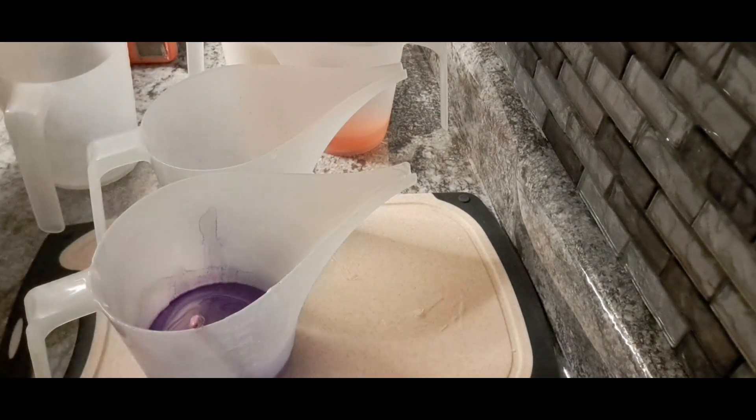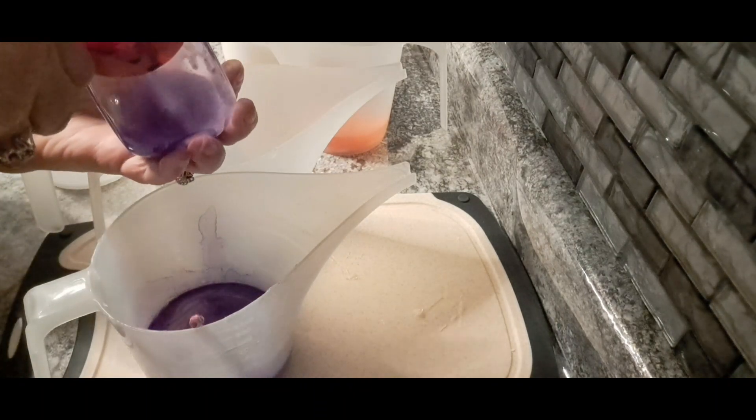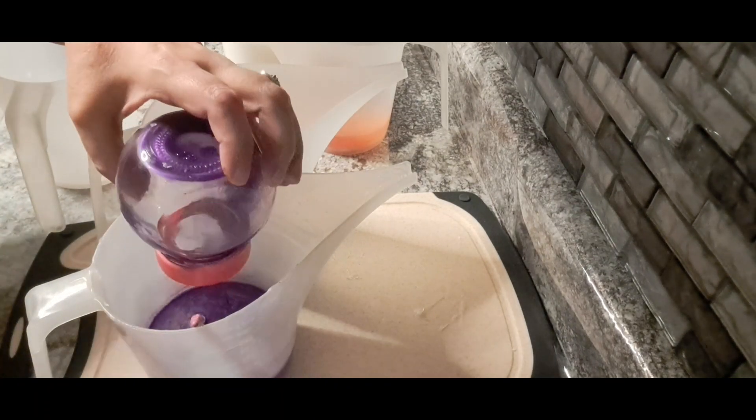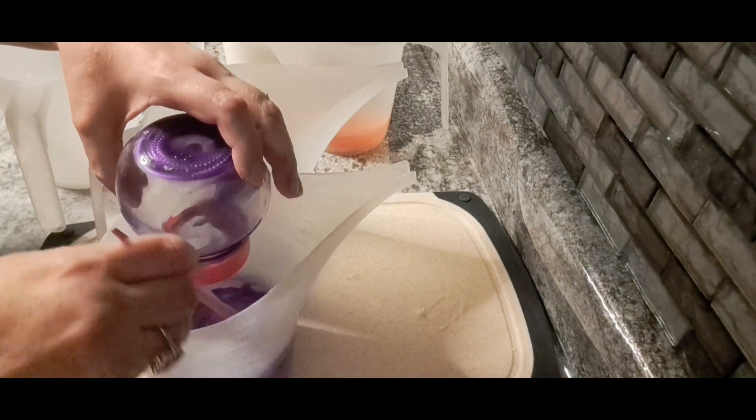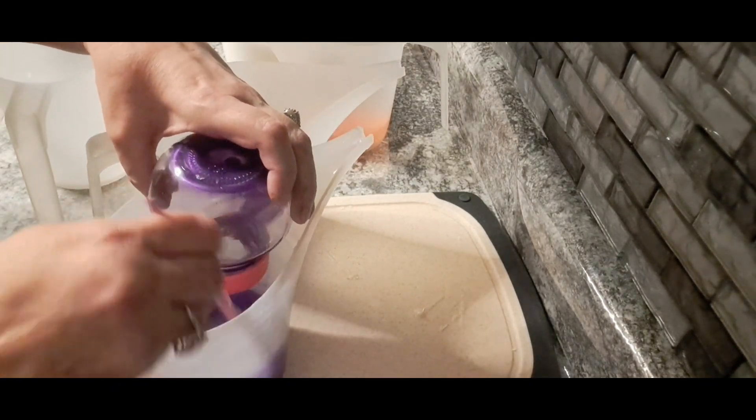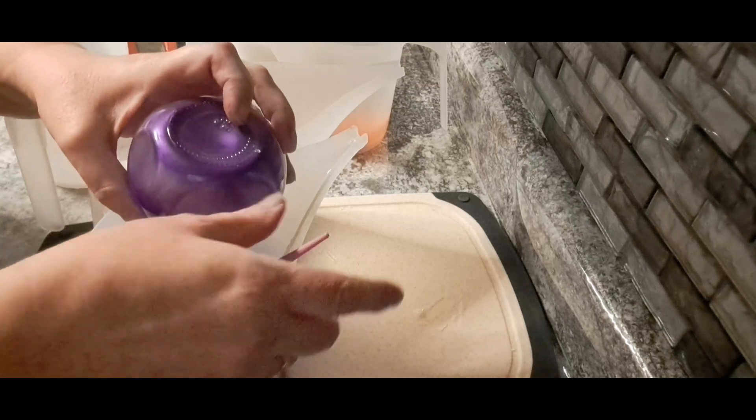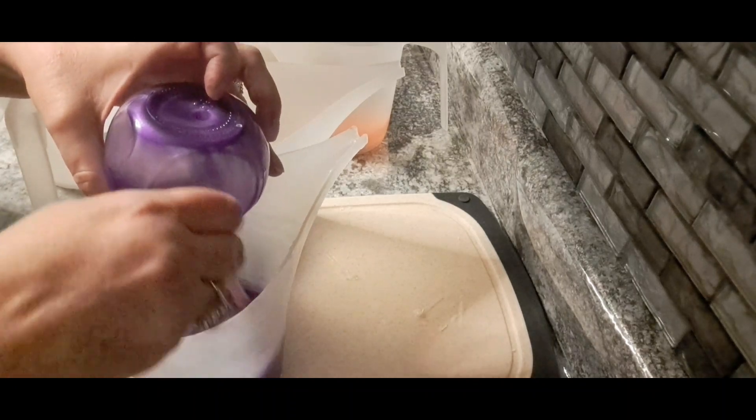All right, now a trick to get all the good micas out of there is to spray some rubbing alcohol, put it around. Don't want to waste any of that.